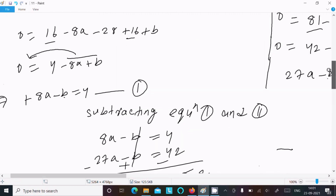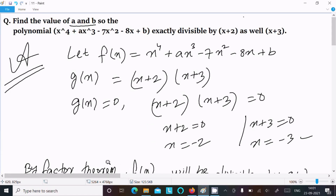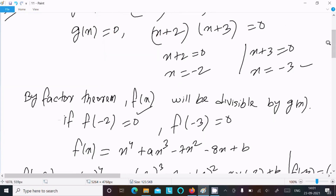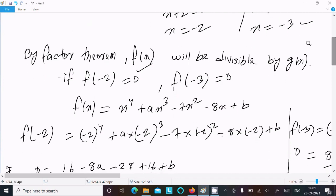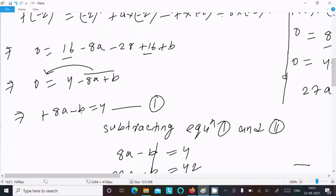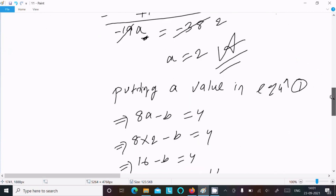So this is the way we find the values of a and b. We assumed f(x) and g(x), set g(x) = 0 because those two are factors, found x = −2 and x = −3, applied the Factor Theorem, substituted to get two equations, solved them, and obtained a = 2 and b = 12.